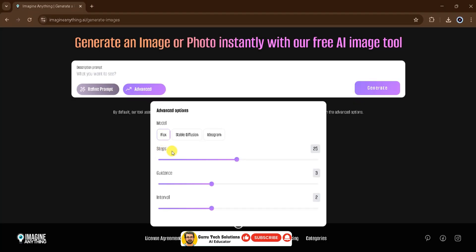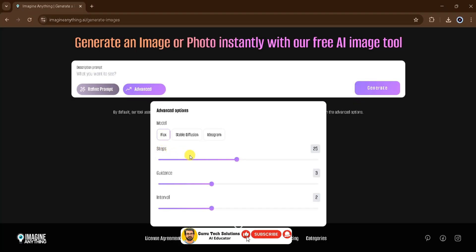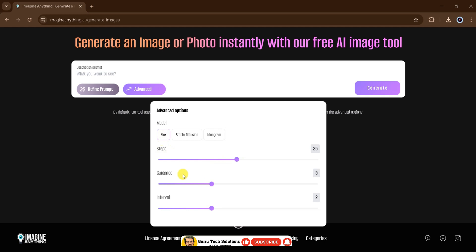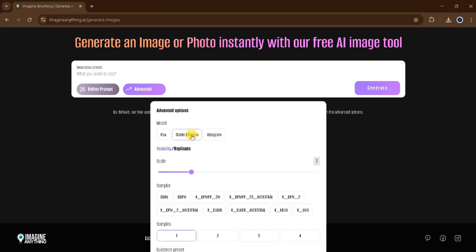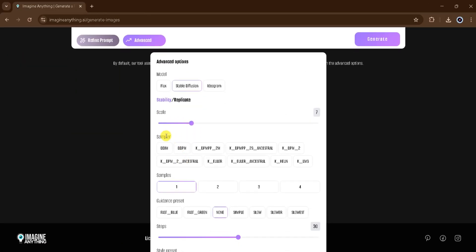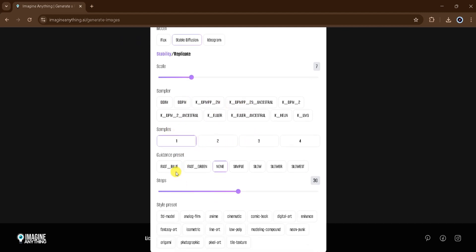Let's start with Flux. You can adjust three settings here: Steps, Guidance, and Interval. These options can be tailored to suit your needs. Next, we have the Stable Diffusion model. This model allows you to adjust the stability of the image, change the sampler, set how many samples you want, and choose different styles for the images.